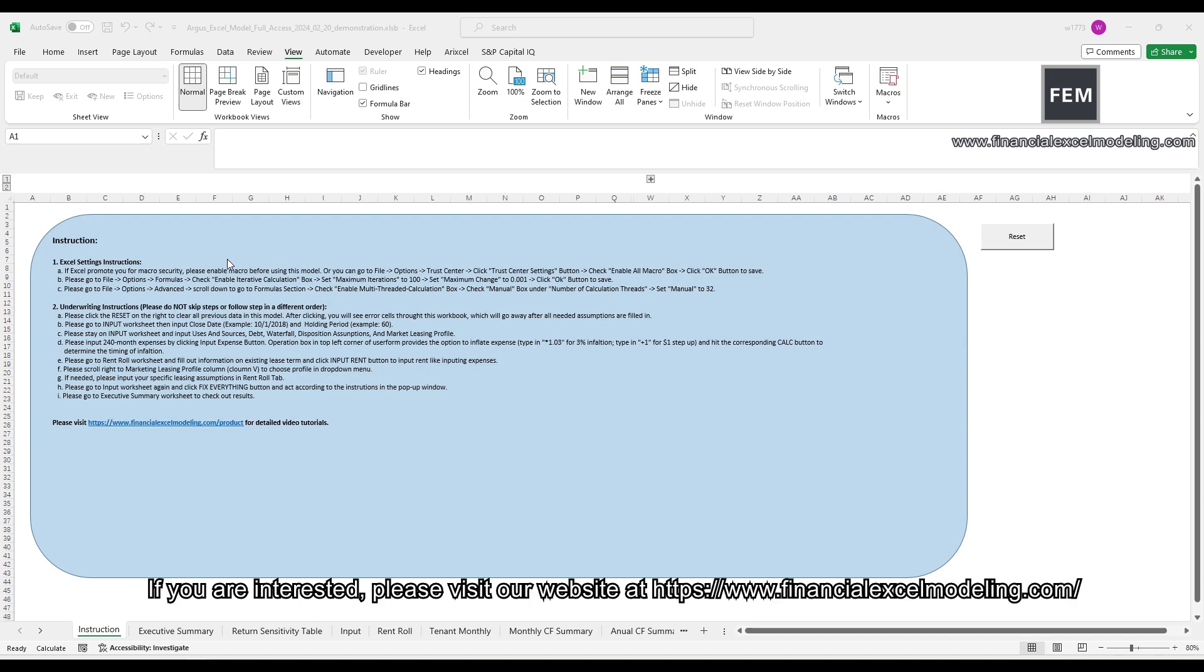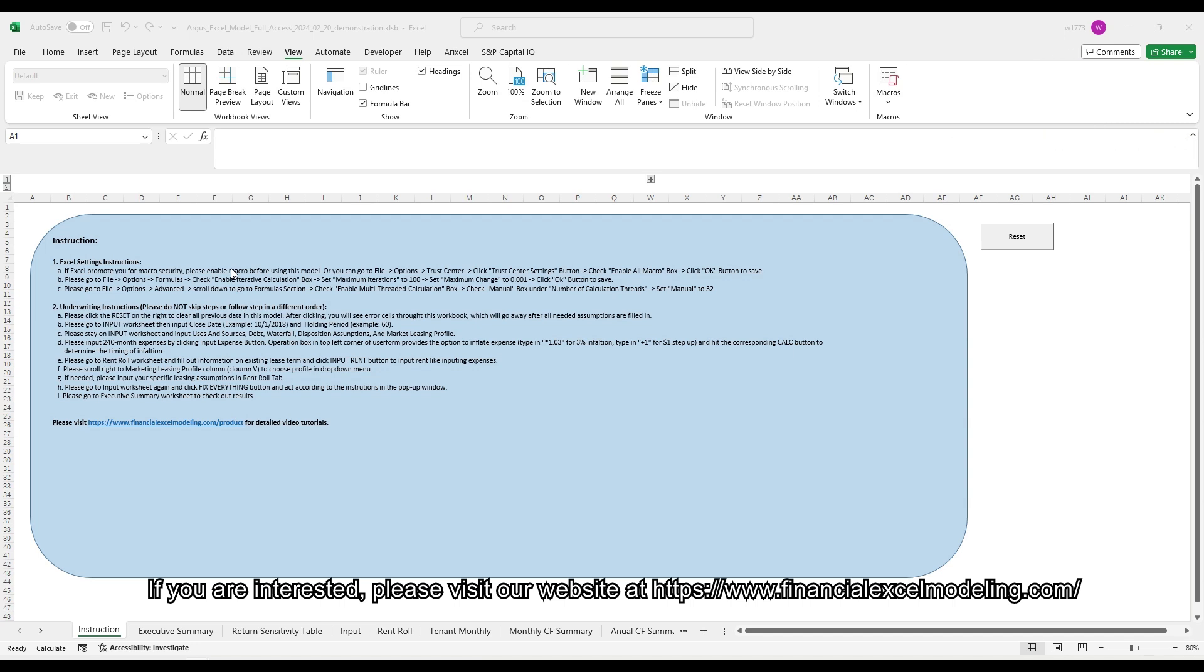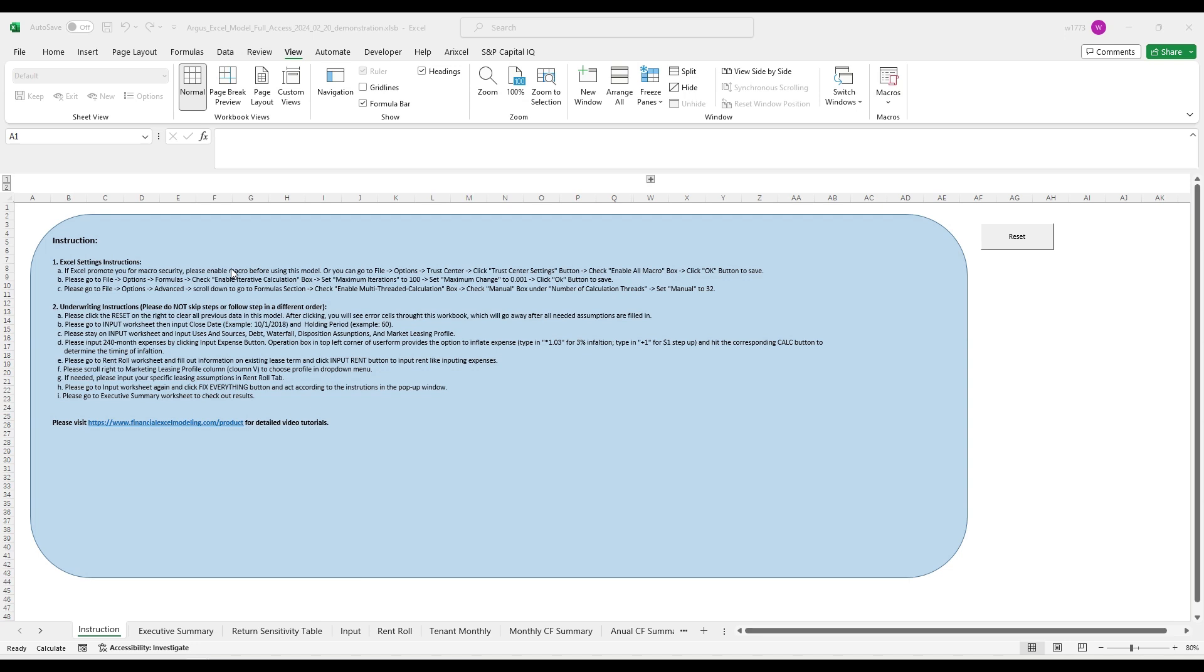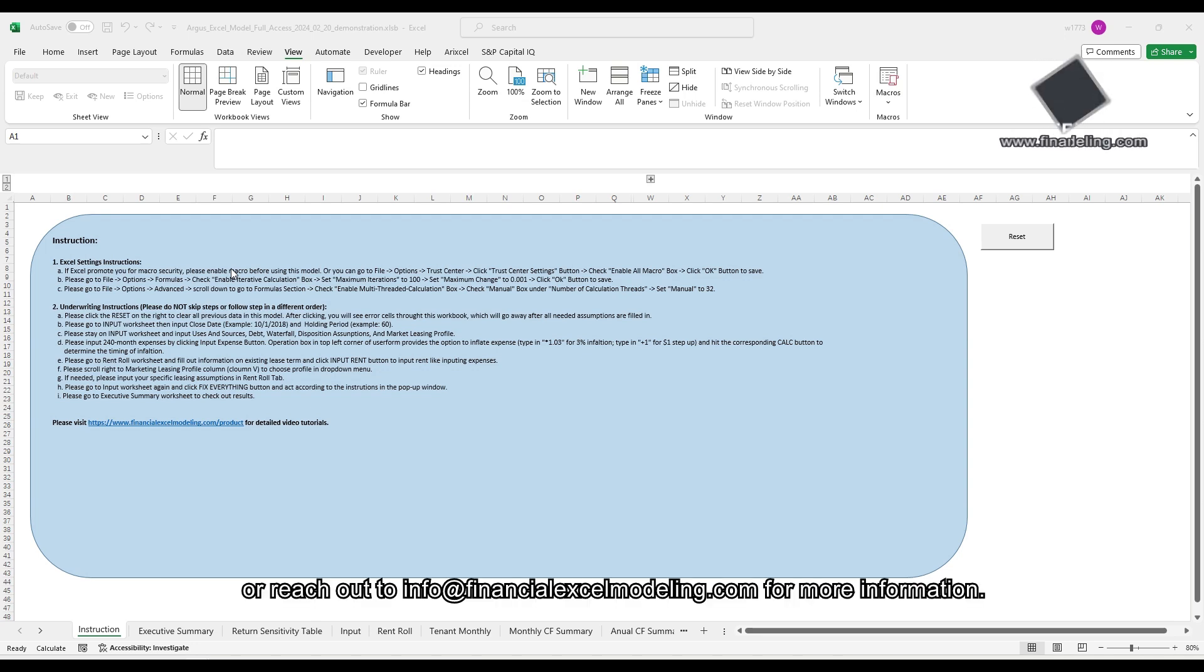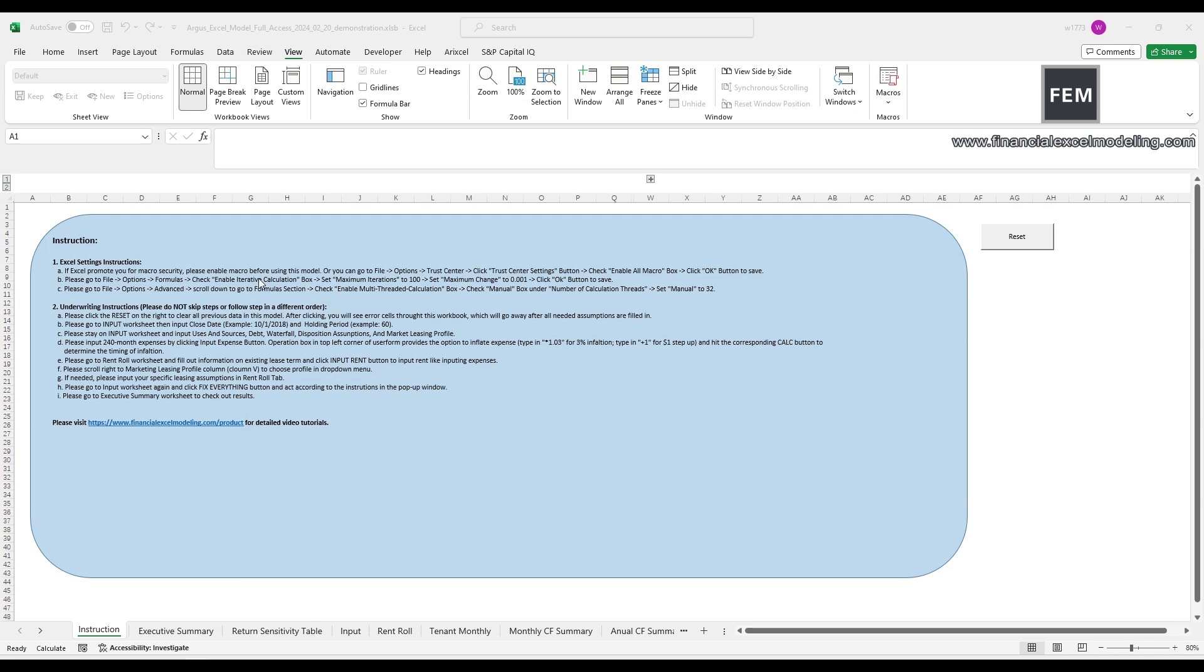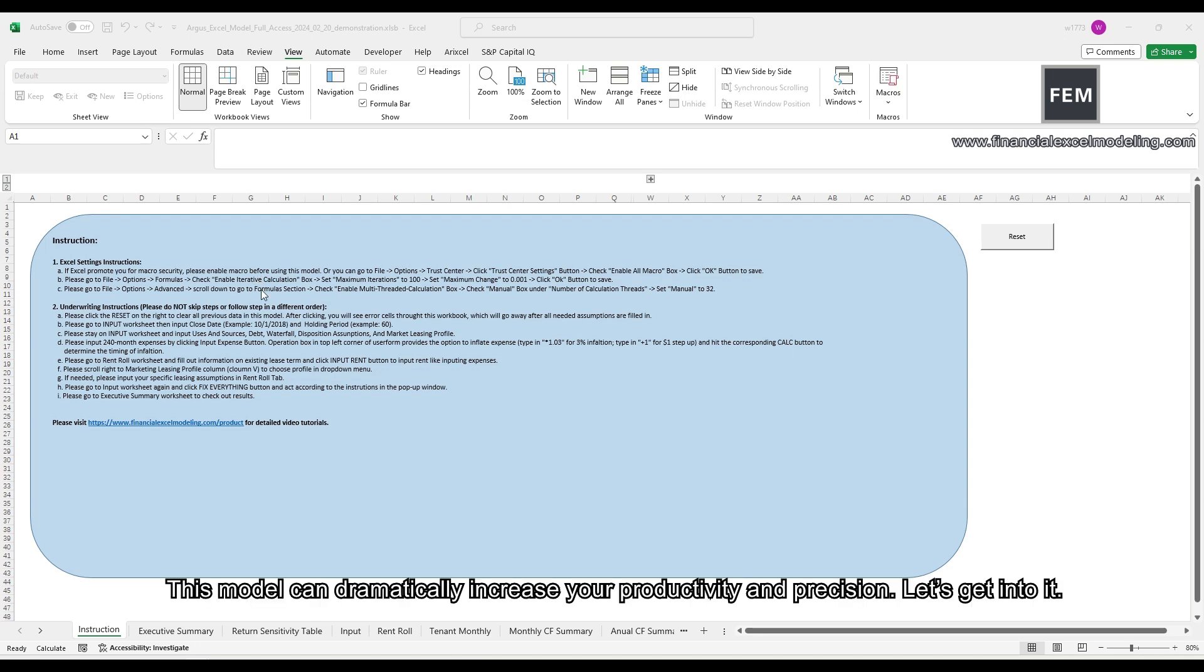If you are interested, please visit our website at www.financialexcelmodeling.com or reach out to info@financialexcelmodeling.com for more information. This model can dramatically increase your productivity and precision.